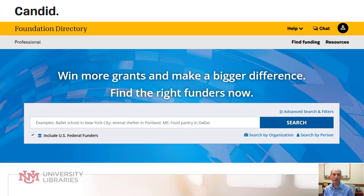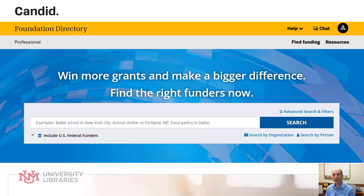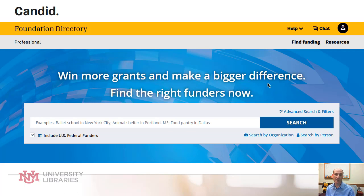This is a great resource for helping nonprofits find grants from corporate givers to nonprofit foundations. This tool allows you to search for grant makers, grants themselves, and you can look up recipients.